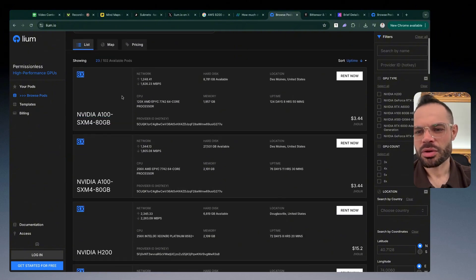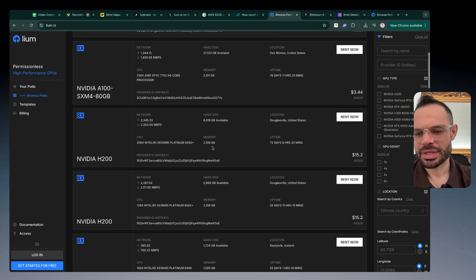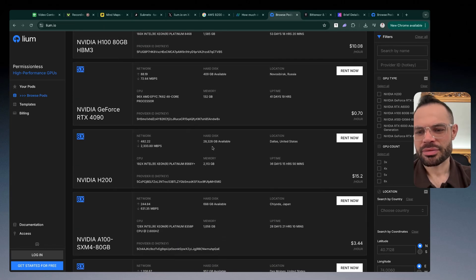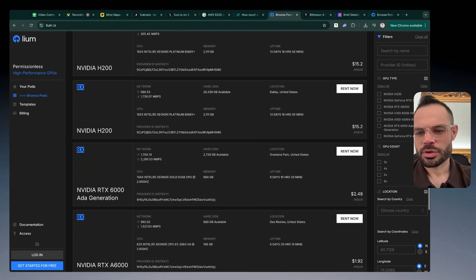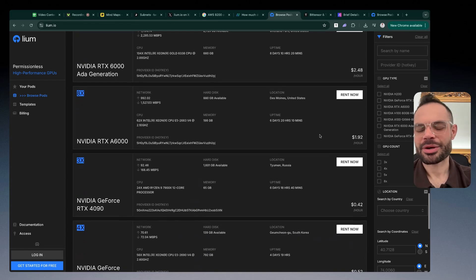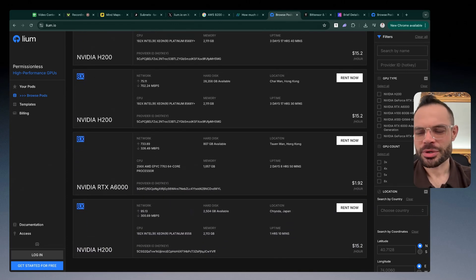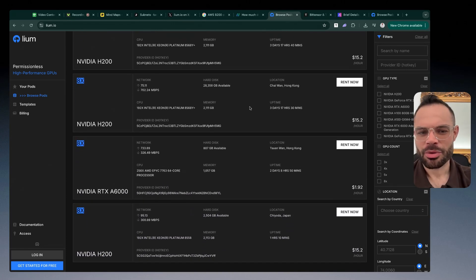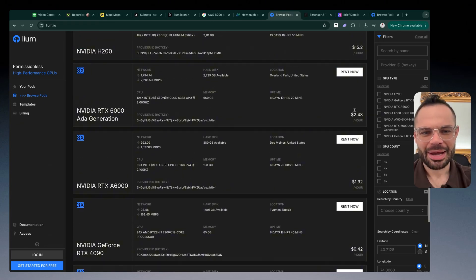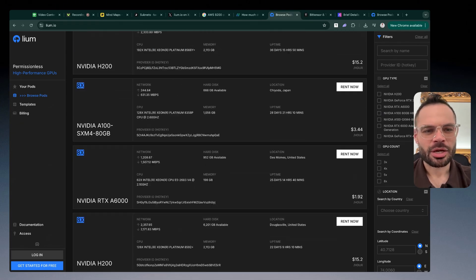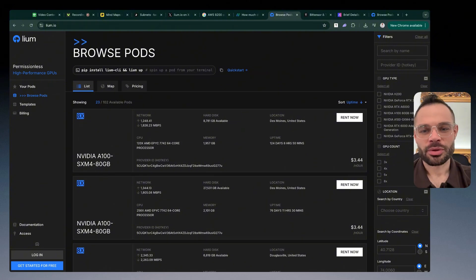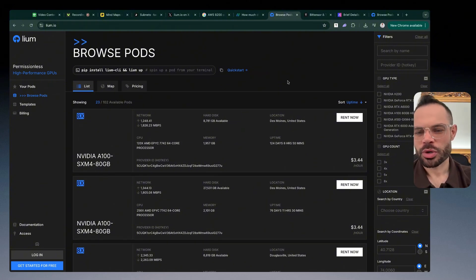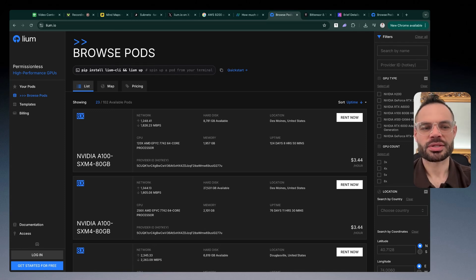If we jump over to the lium.io website itself, you can see they've got all different types of GPUs. They've got different Nvidia models, they've got all these different types of serverless compute that anyone can come in here and spin up in seconds and start tapping into the power of decentralized compute. It gives you the rates on an hourly basis. You're understanding what you're getting yourself in for, and ultimately what you're getting yourself in for is much more cost-effective pricing if you want to use these decentralized solutions.